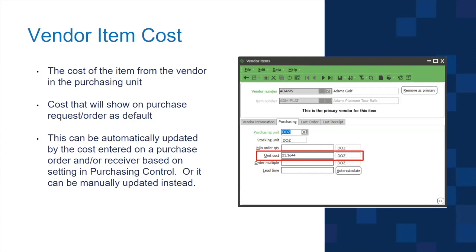The vendor item cost is a field you can manually change at any point — it's not a protected field. There's also a setting in Purchasing Control that allows the system to automatically update the vendor item cost based on either posting a purchase order, posting a receiver, or both.